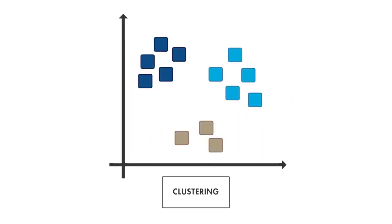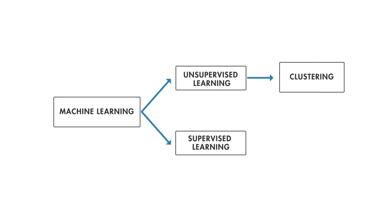Clustering is used to find hidden groupings in applications such as gene sequence analysis, market research, and object recognition, among many others.